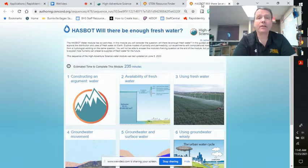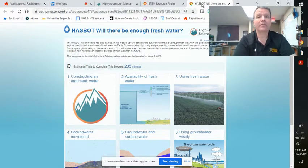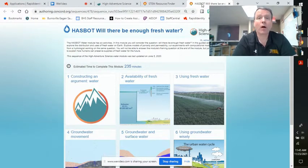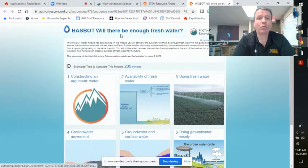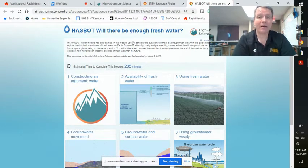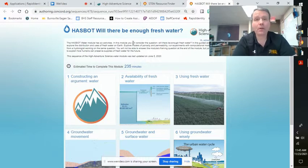Today I'm going to teach you how to get into what we're learning about, called High Adventure Science. This has to do with water. You can see this is the unit — it's called HAZBOT. Will there be enough fresh water? So we're going to do this.